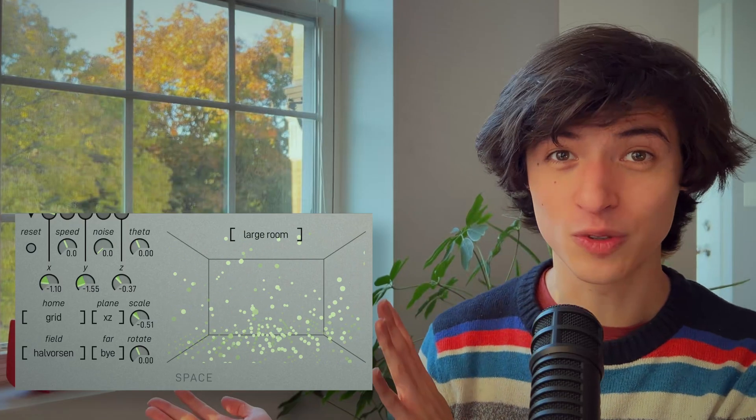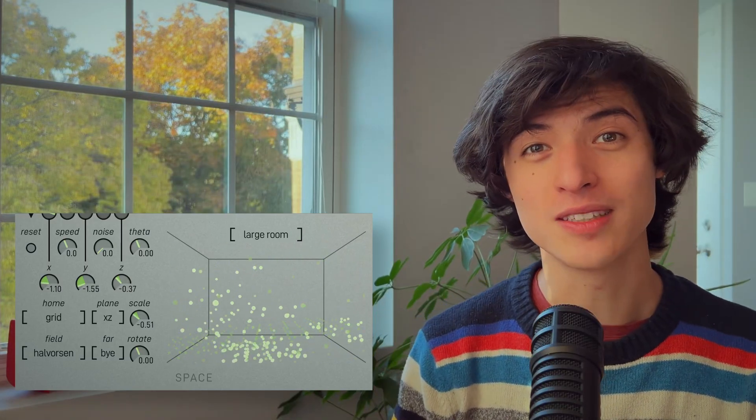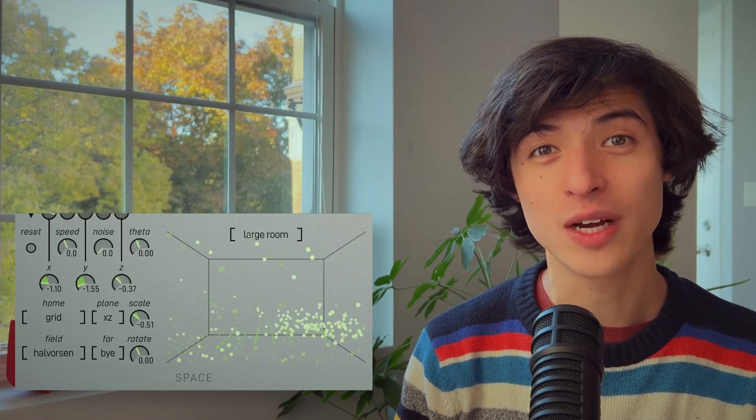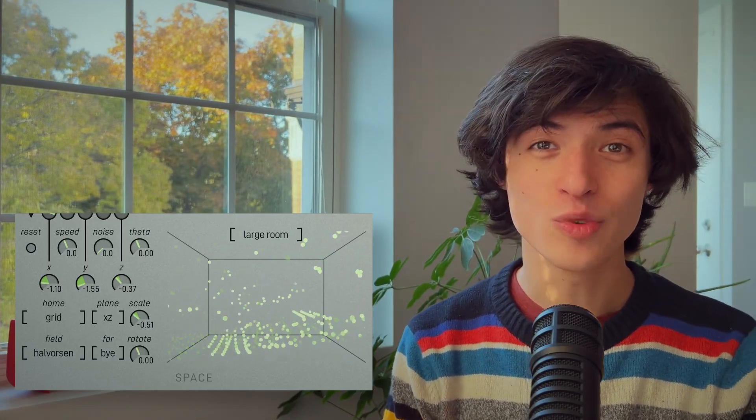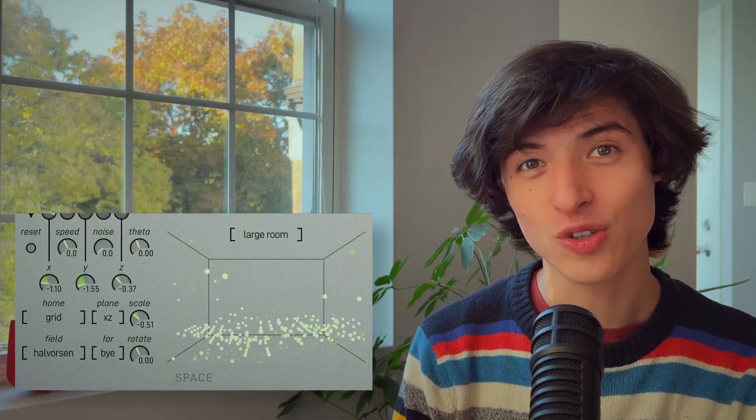Enter the space module. It gives each partial a place to start and a direction to go, and it can create some really neat spatial effects. In this video, I'm going to give you some ideas of how to use the space module to create complex and dimensional sounds.